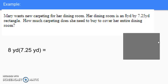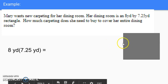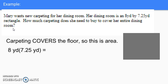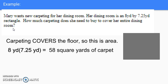Here's one more example. Mary wants new carpeting for her dining room. The room is rectangular — I drew a rectangle and labeled it as 8 yards on the longer side and 7.25 yards on the shorter side. How much carpeting does she need to cover the entire dining room? Since she's covering the floor, that tells me I'm finding area. The formula for the area of a rectangle is base times height, so 8 yards × 7.25 yards = 58 square yards of carpet.